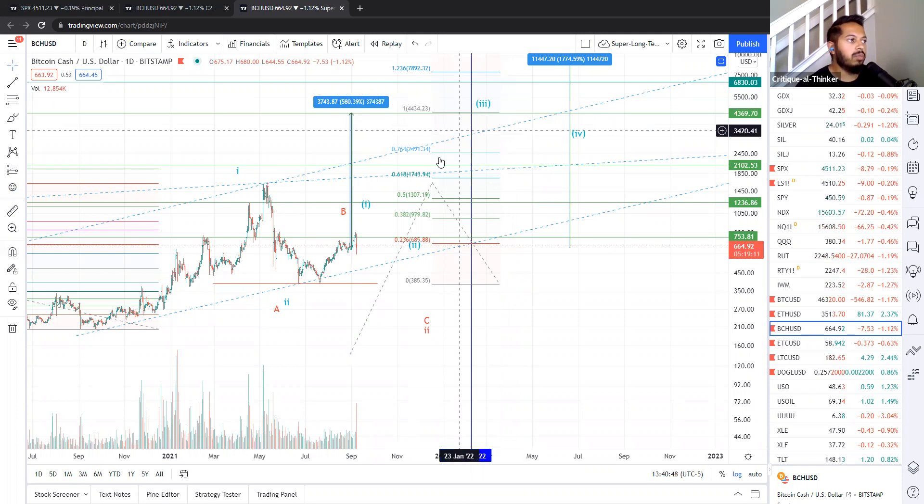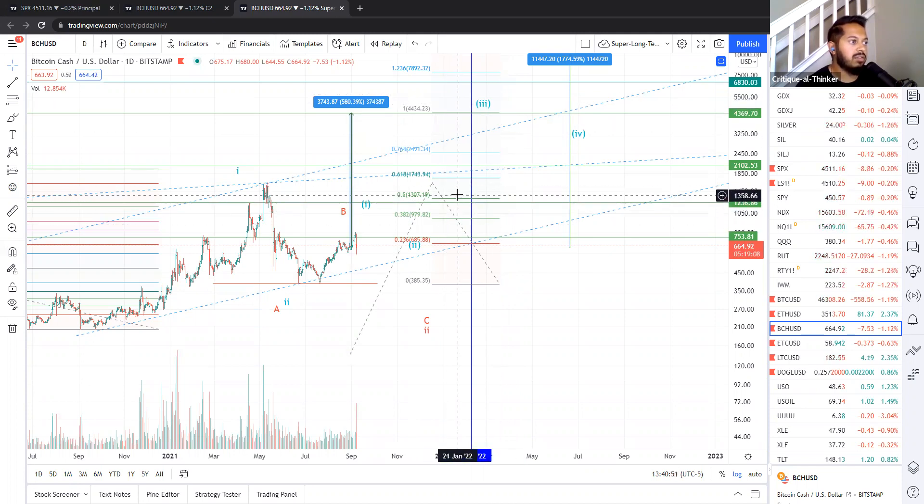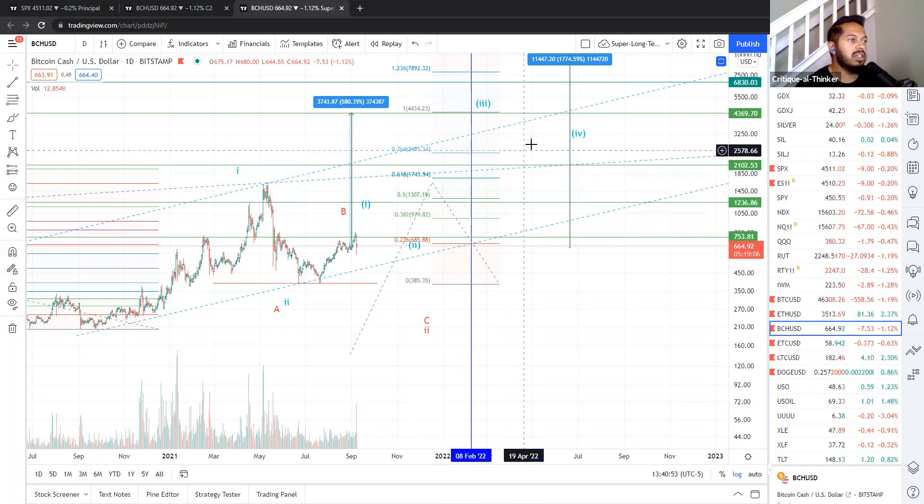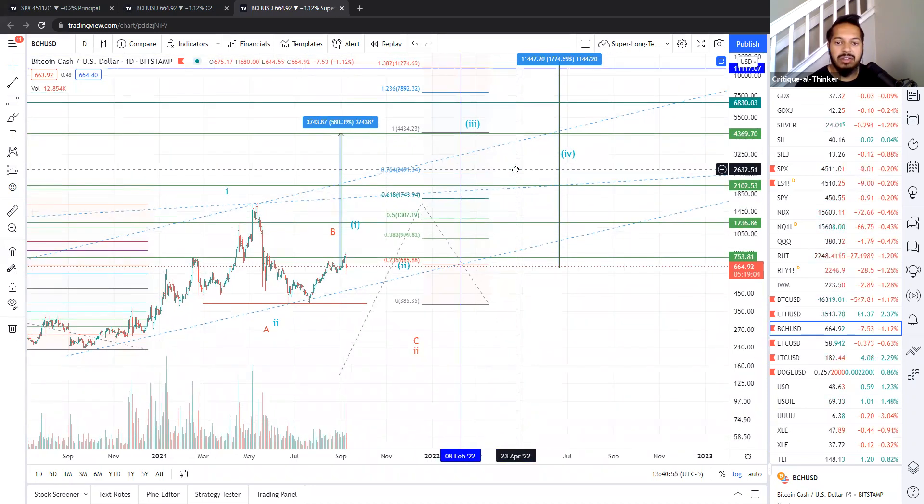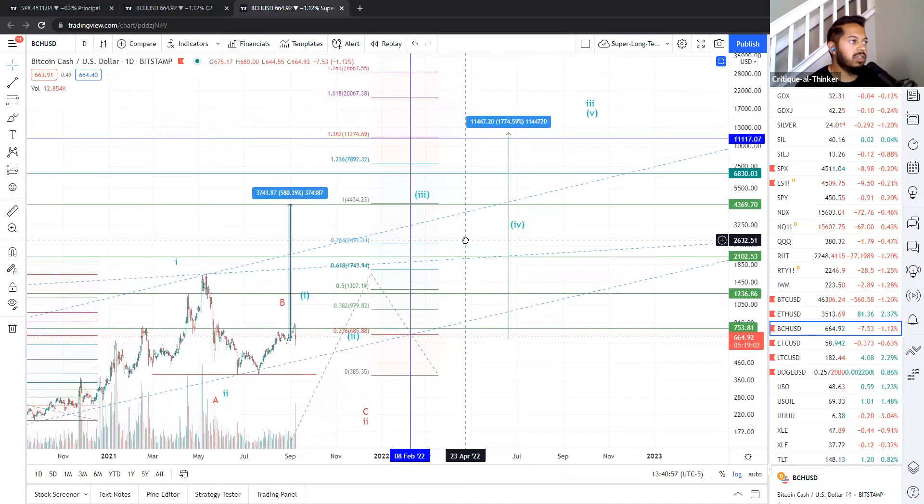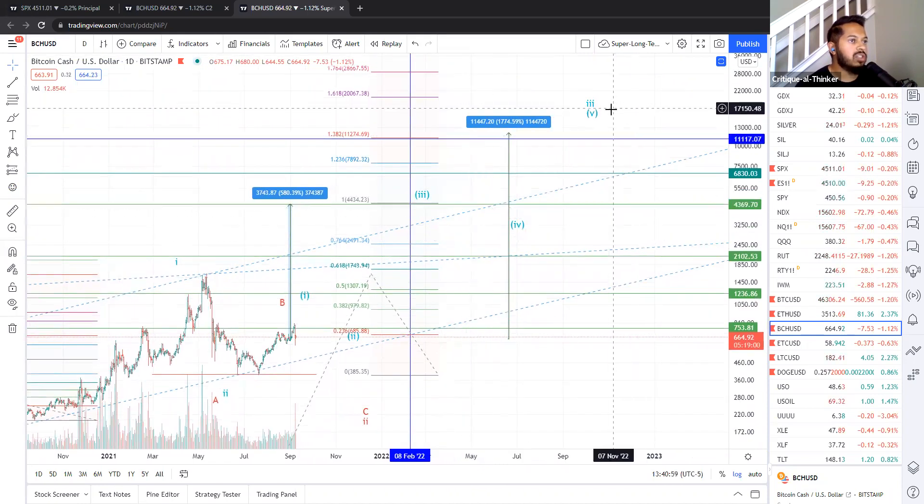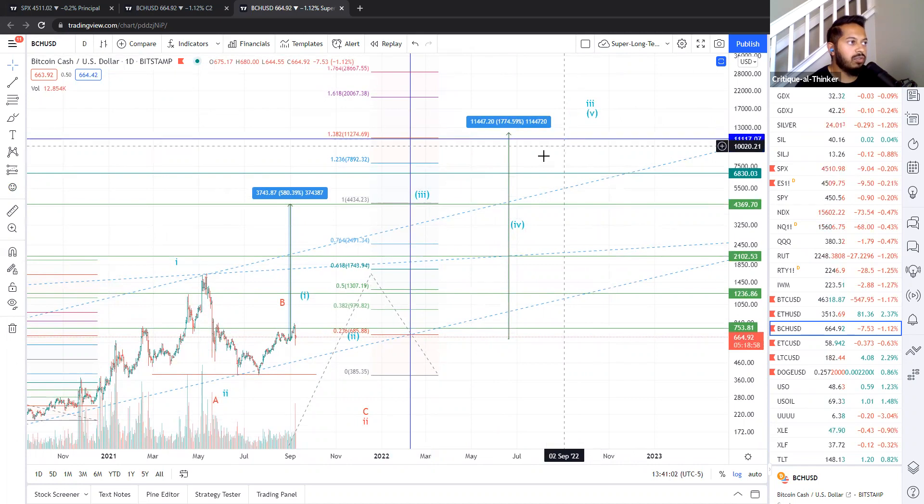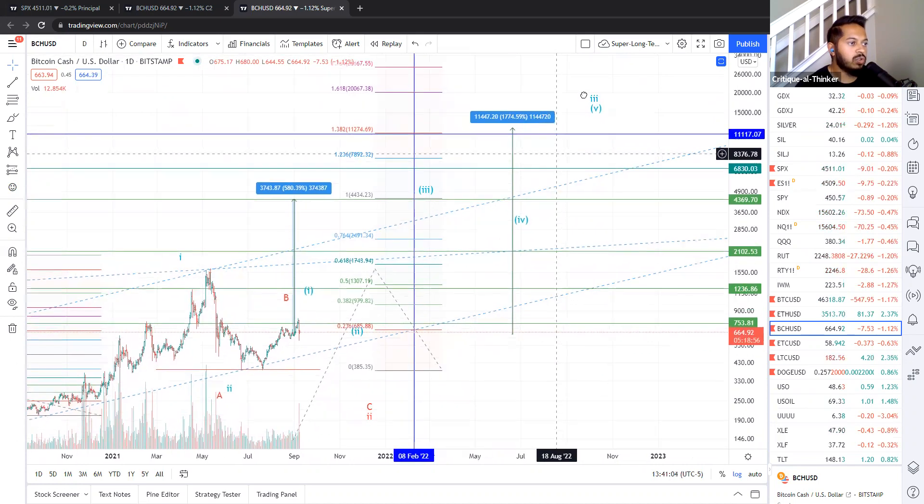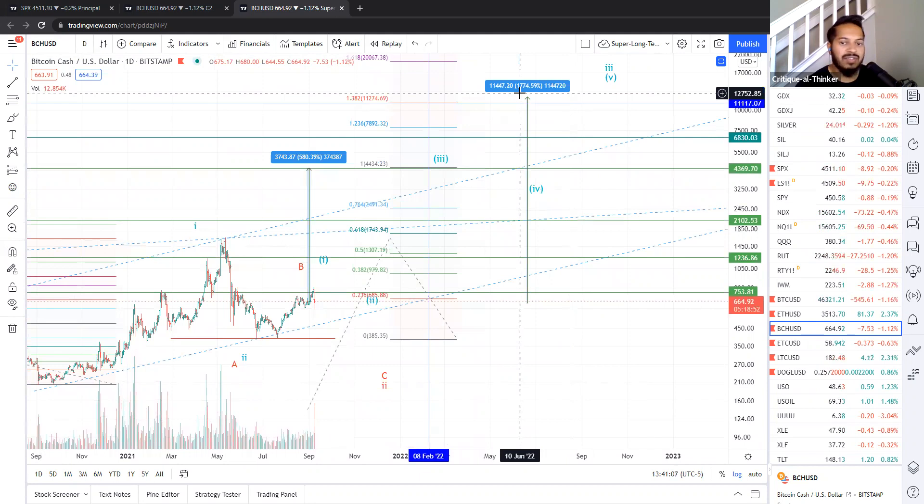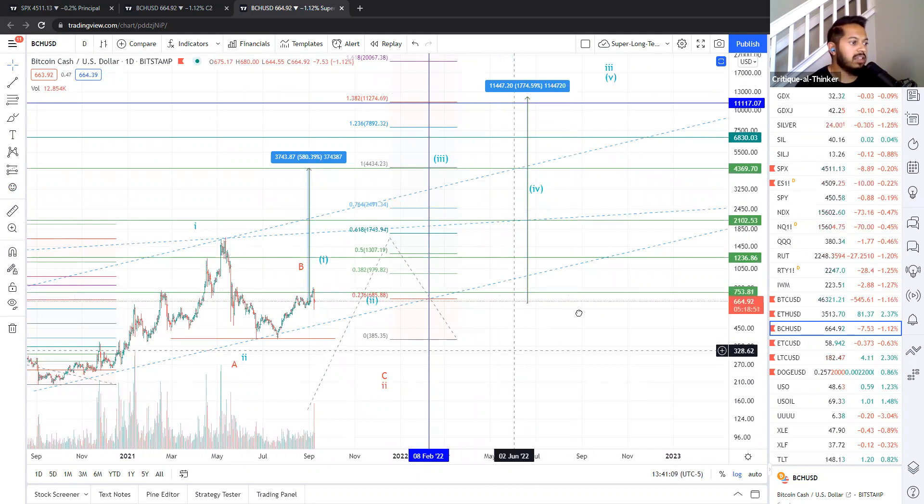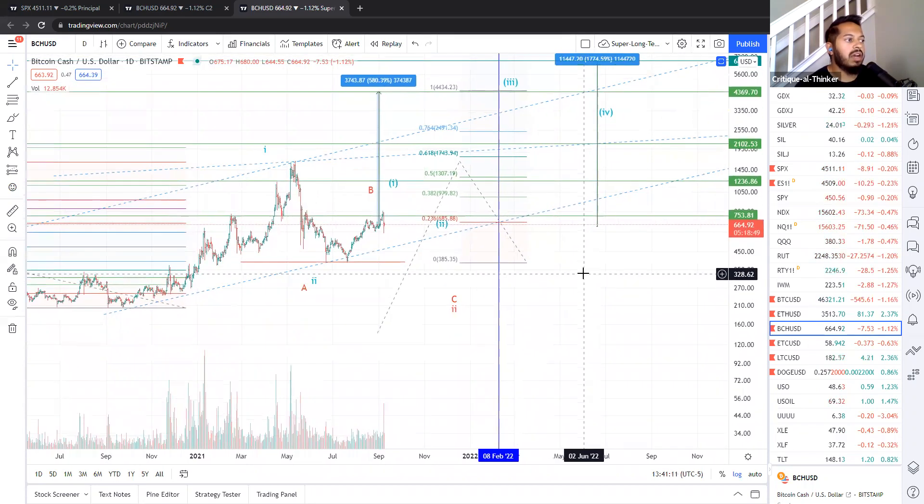Before we get to that point though, we do have a lot of resistances to clear again, 1307, 1743, may hit our heads on those and bounce back a few times. Ultimately, our pattern could still get us over 10,000, still have strong influence at 11274. That would be where our 1718x return, something like that, could come from.